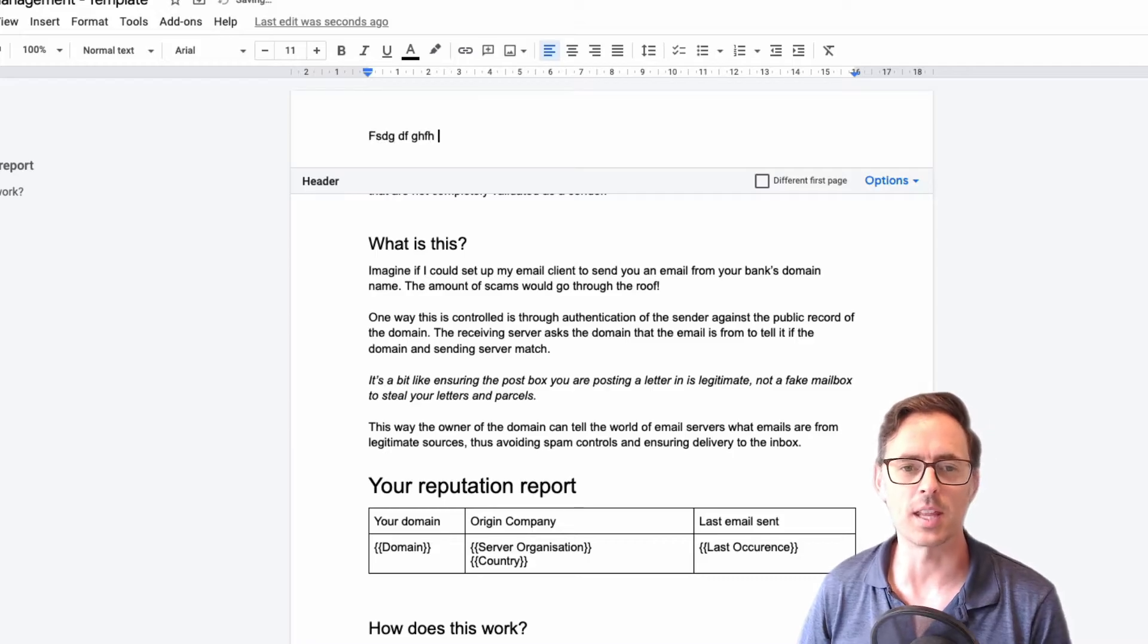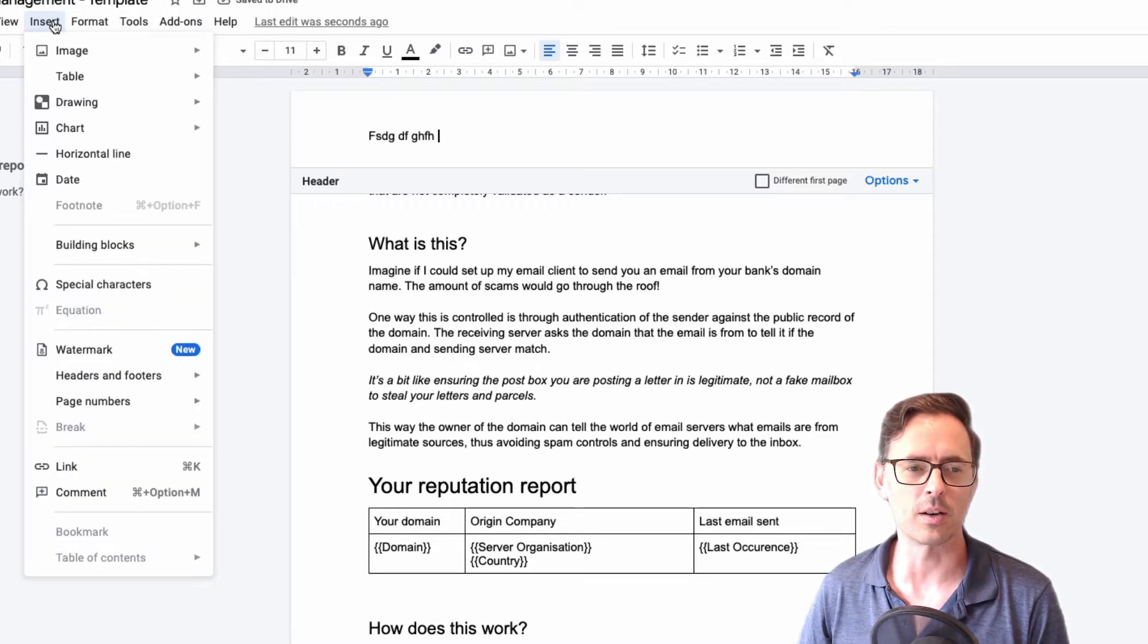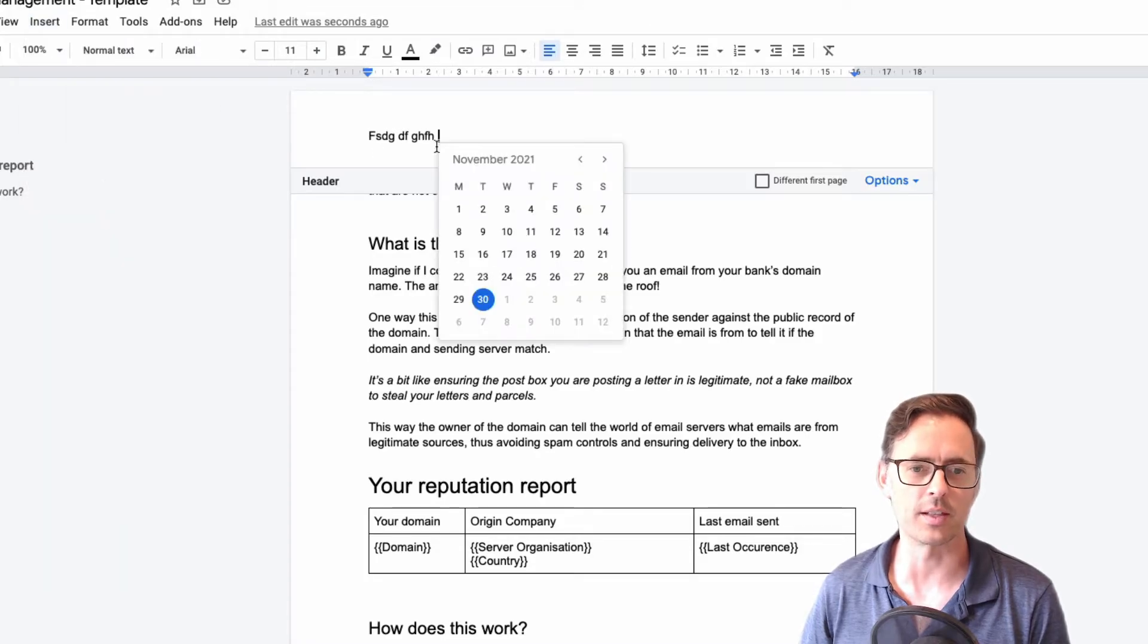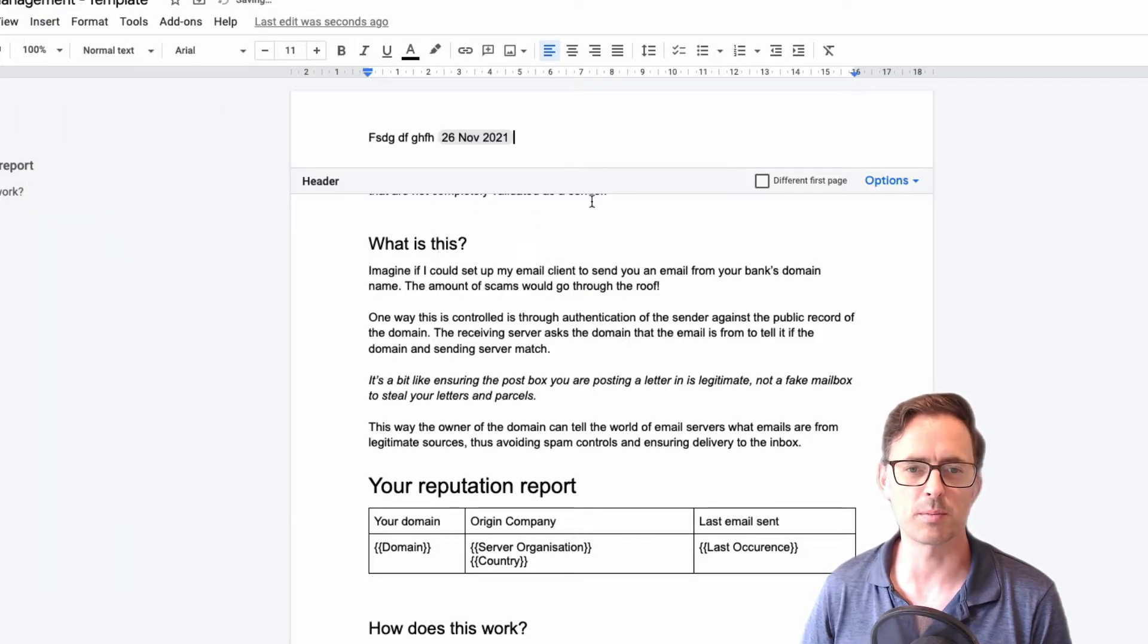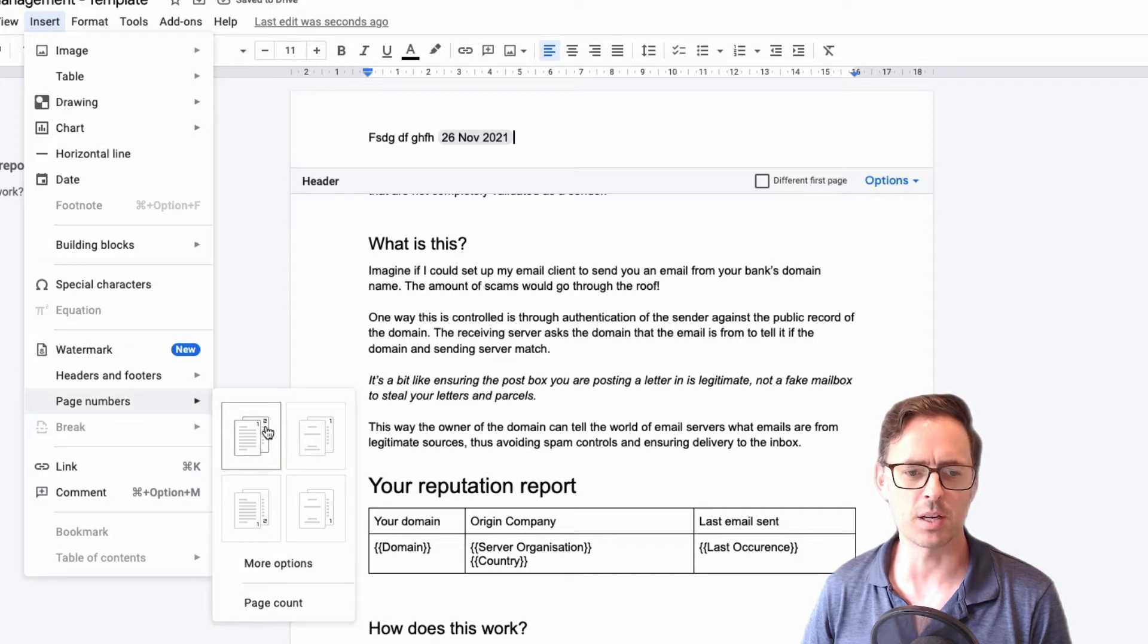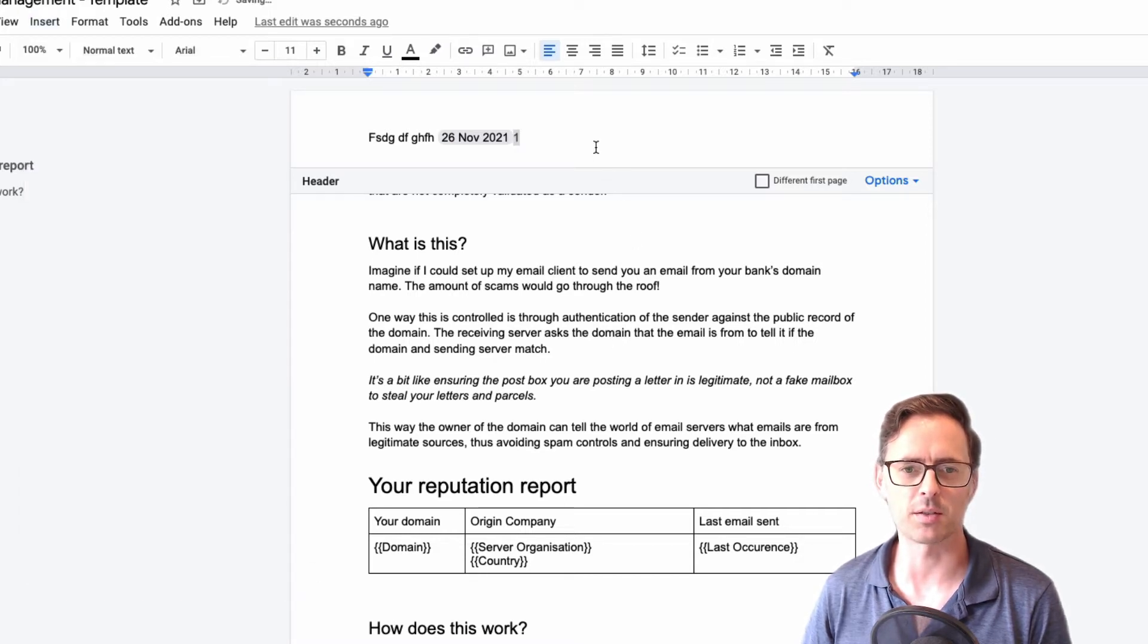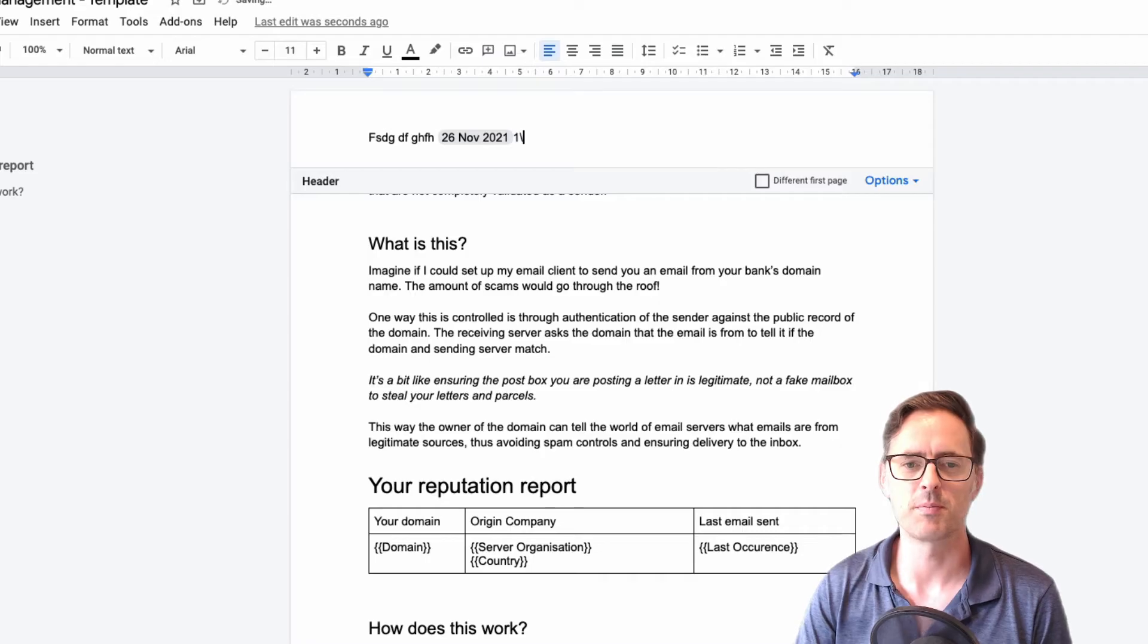And in there you can do things like type text, you can insert various bits and pieces like the date, for example. And you can also do things like page numbers, right? So page count and page numbers.